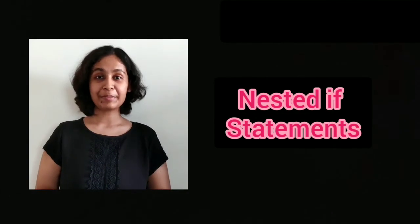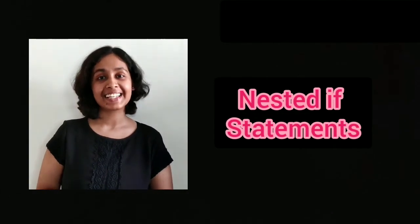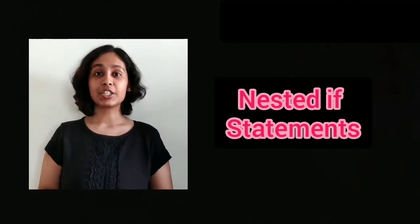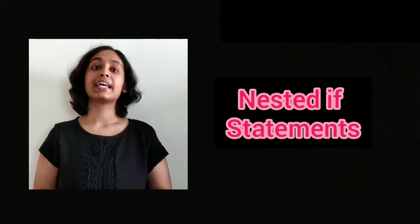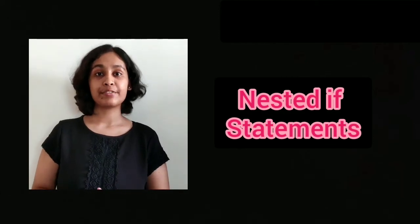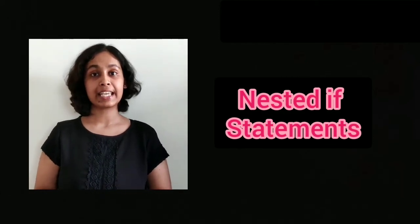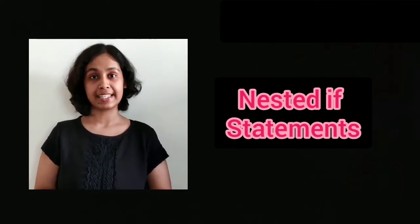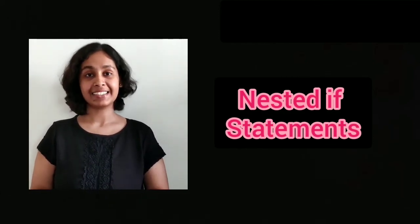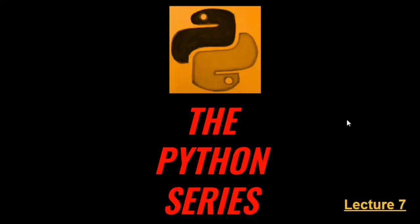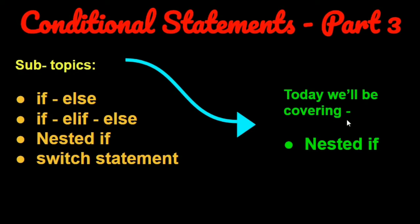Hello everybody, this is Ananya and today we will be covering the topic nested if statements in conditional statements. So let's get started. What do you think nested if statements basically mean?